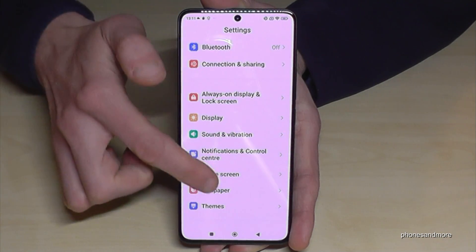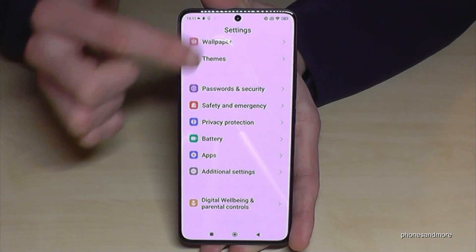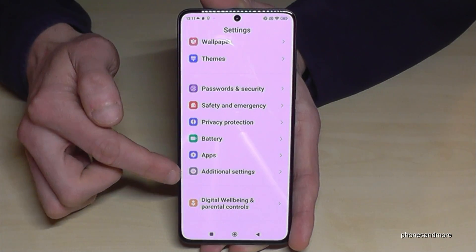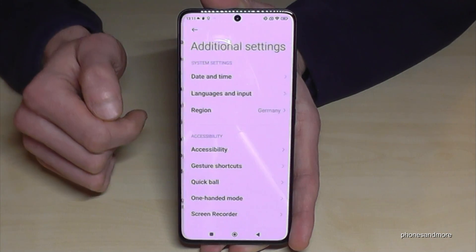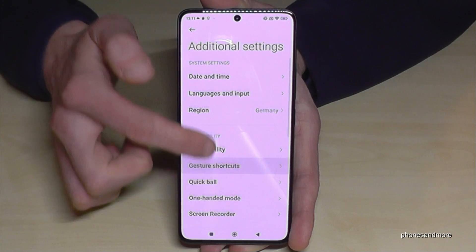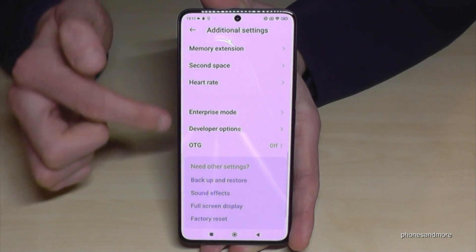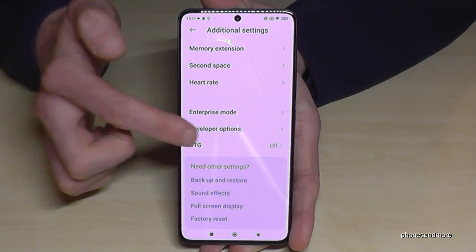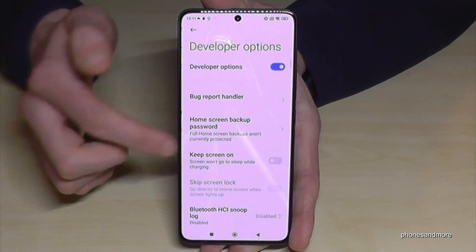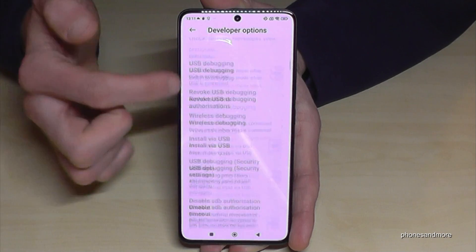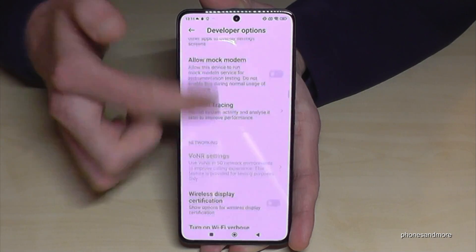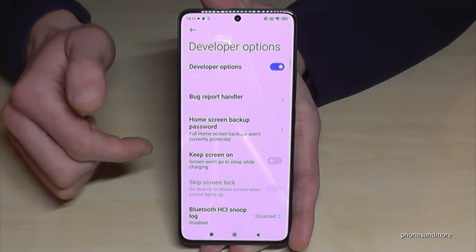From the main Settings, scroll down to 'Additional Settings', and almost at the end of the list you will now find the Developer Options.